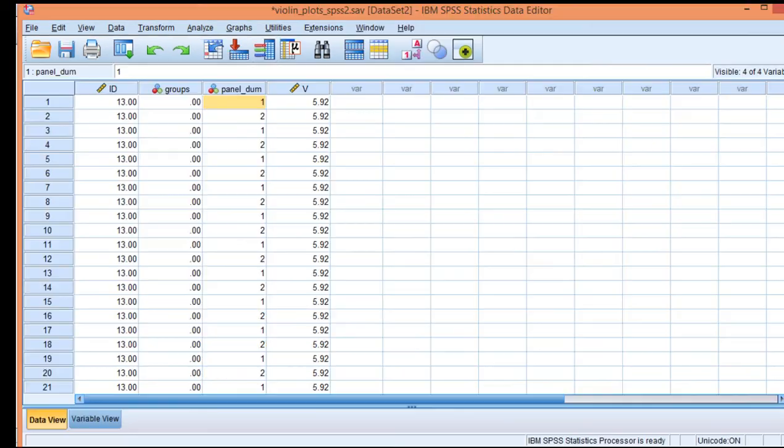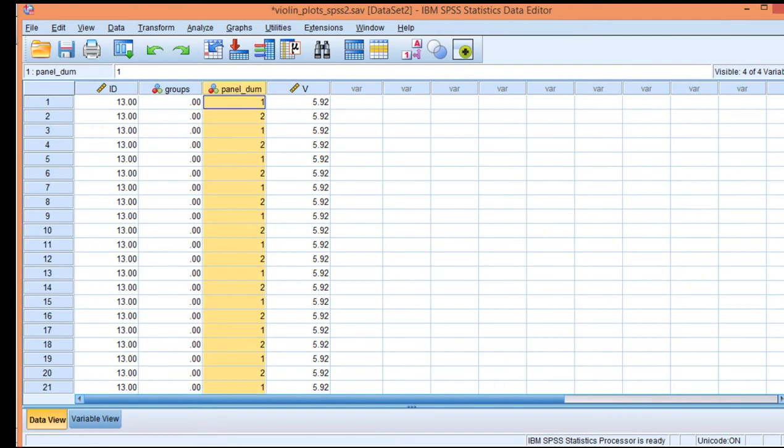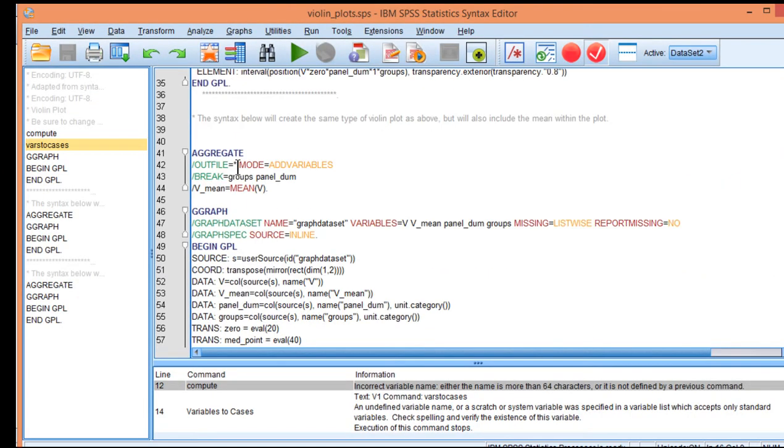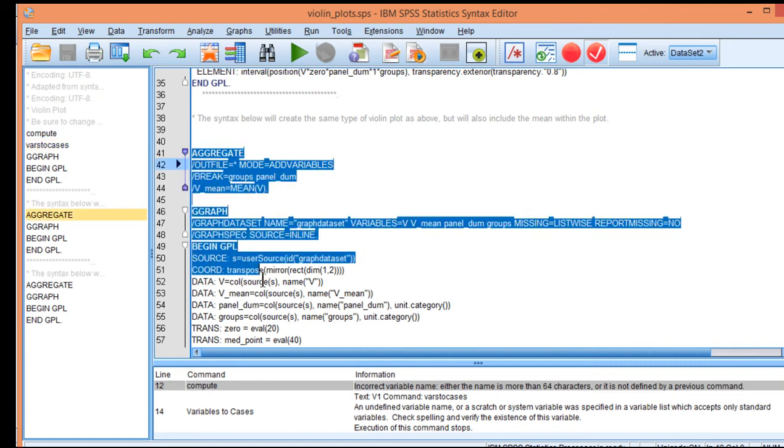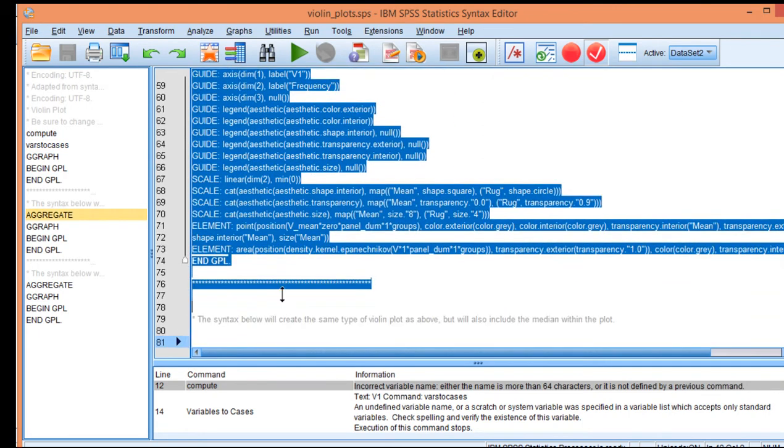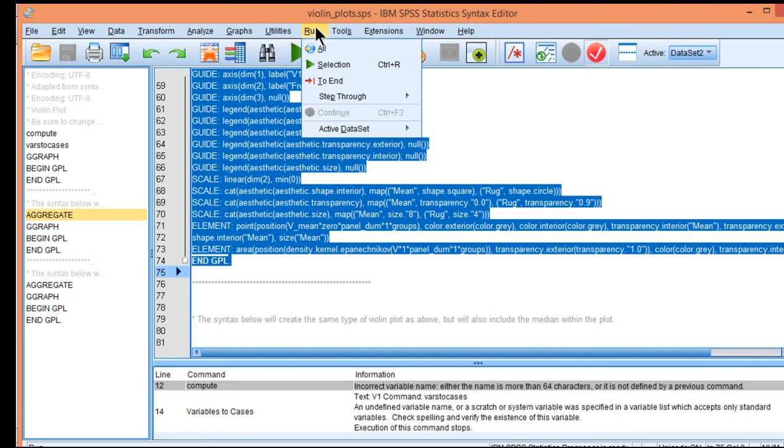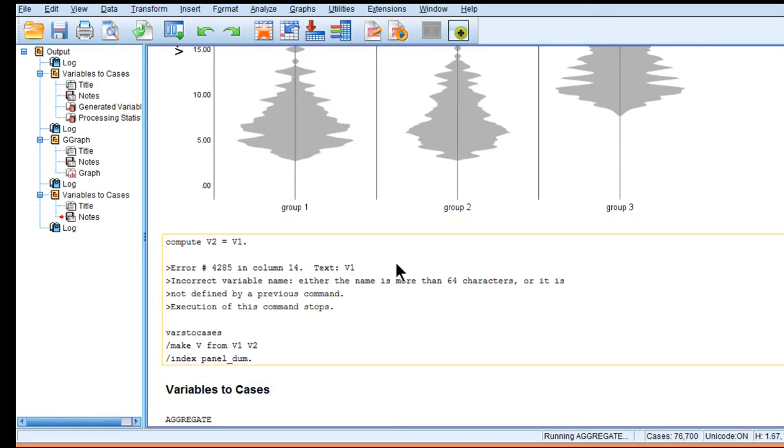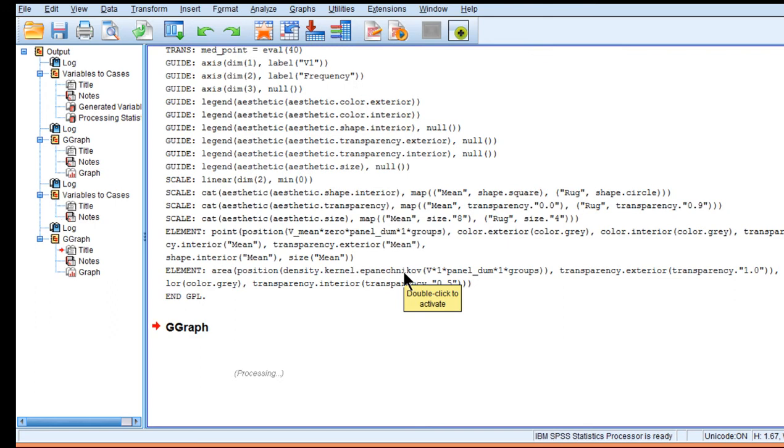So here's that panel dum variable that's required if you want to get the mean inputted. You just have to highlight this syntax, make sure you highlight all of it and then run that selection and that's going to create a new violin plot. It's going to add a little rectangle within each distribution to represent the mean.